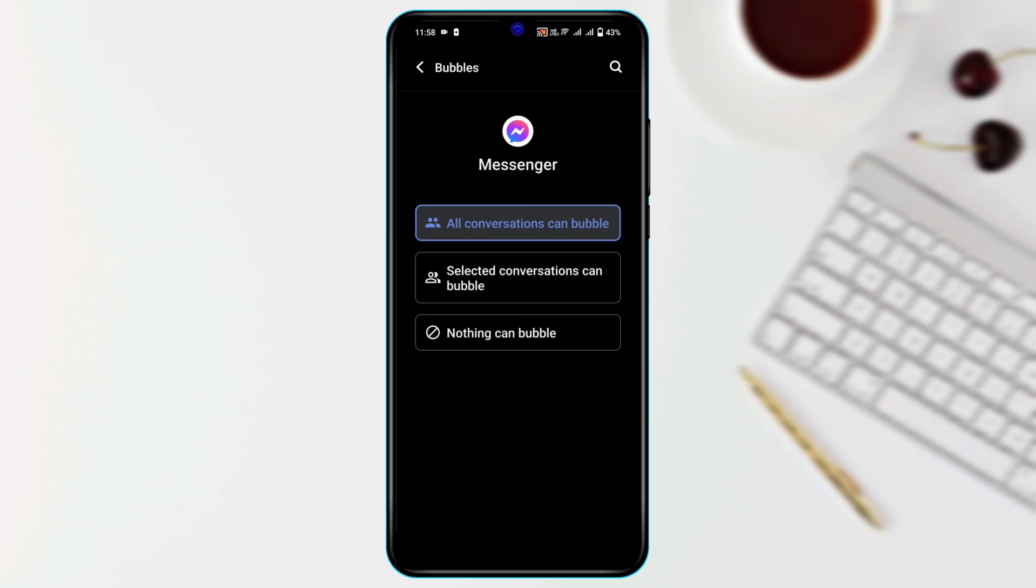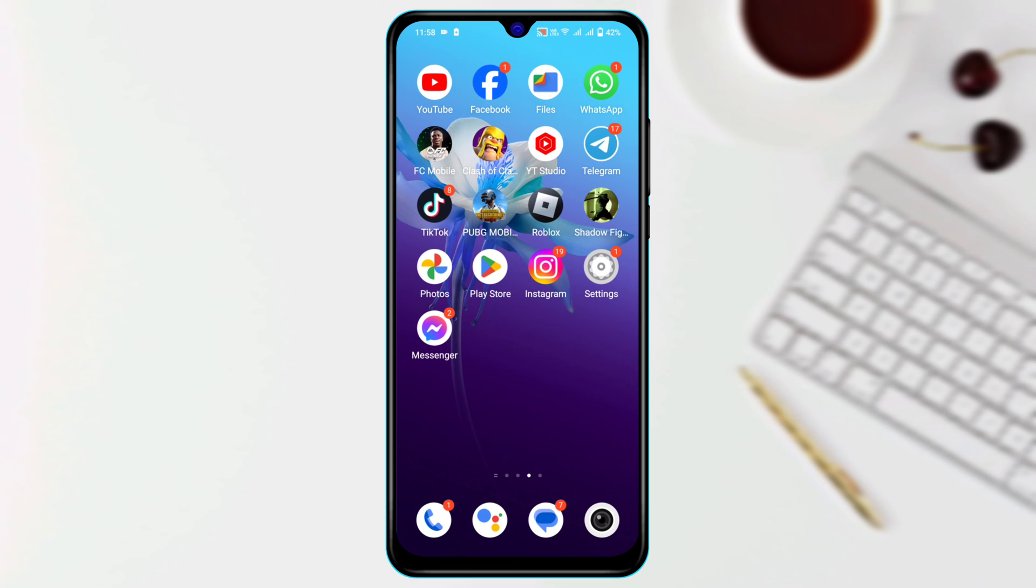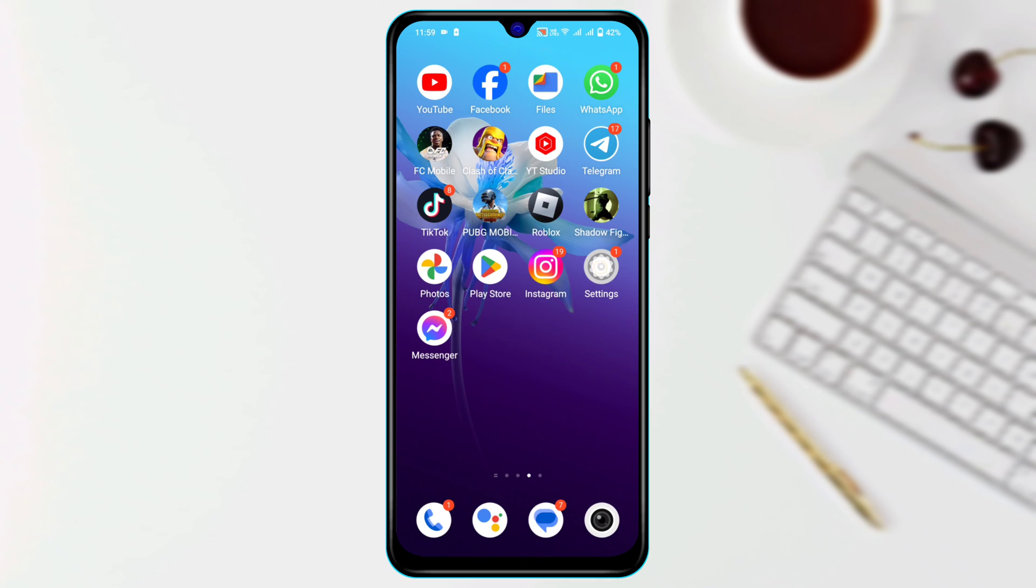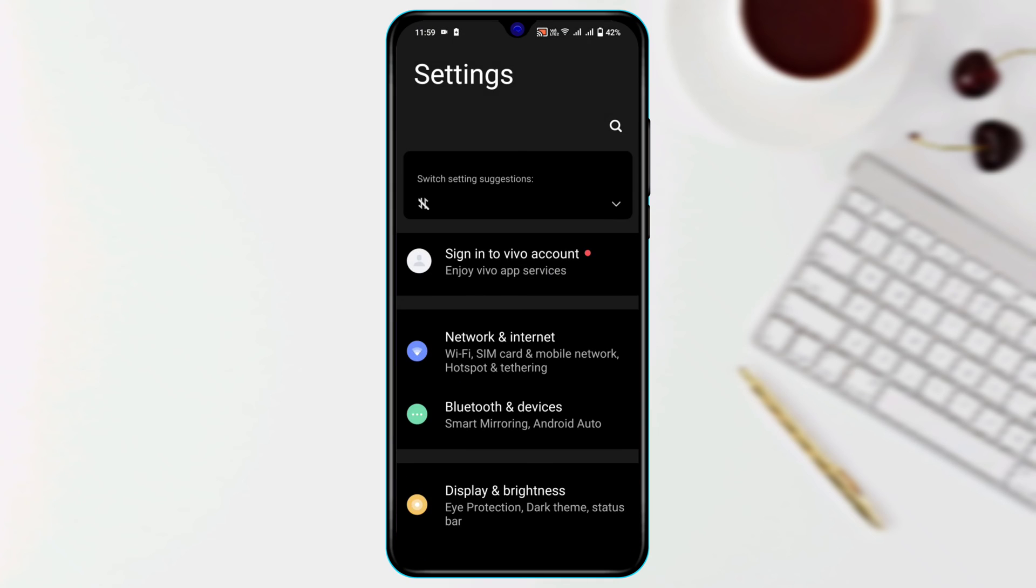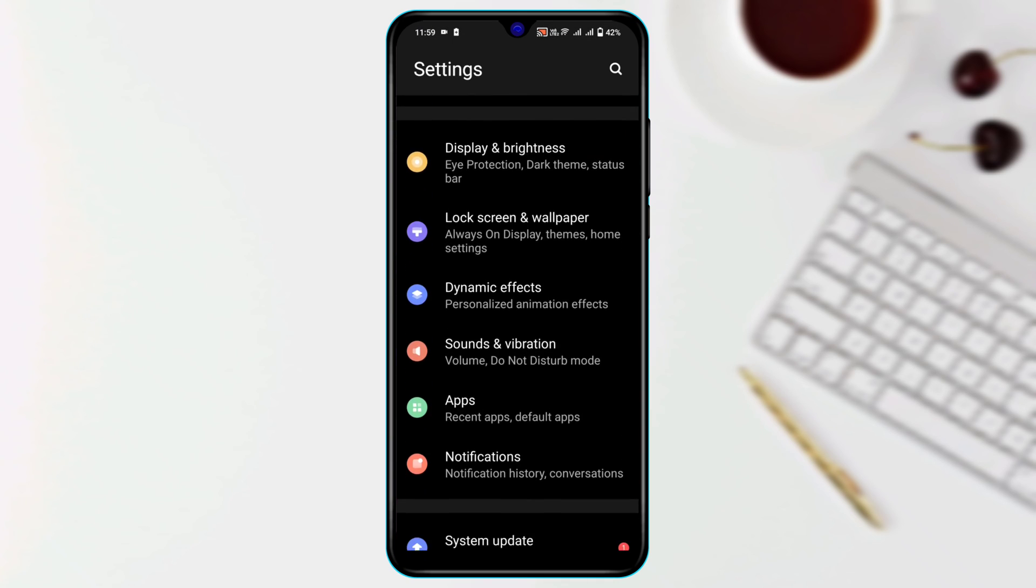And now get back from here and this can fix your problem, but there is one more important setting that you need to check out. Go ahead and open up the settings from your device.